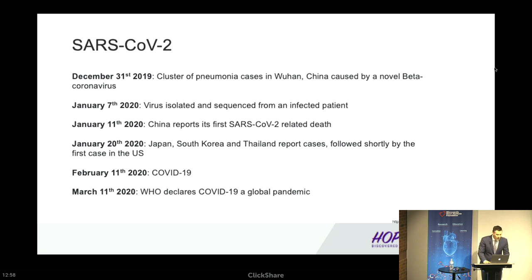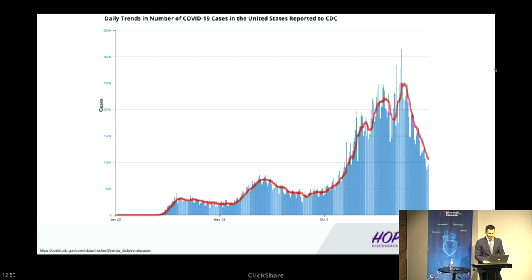How did we get here? Here's a rough timeline starting in late December, when the first few cases were identified in Wuhan, China. Shortly thereafter, we successfully identified and sequenced the SARS-CoV-2 virus. By January 20th, we had our first case in the US. By March 11th, the World Health Organization declared COVID-19 a global pandemic. And here we are today, with roughly 27 million cases and over 470,000 deaths in the US alone.